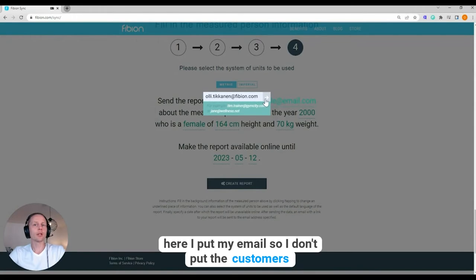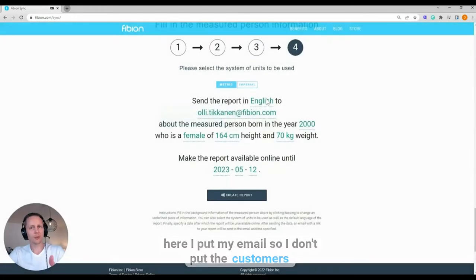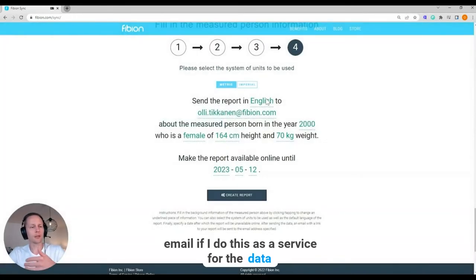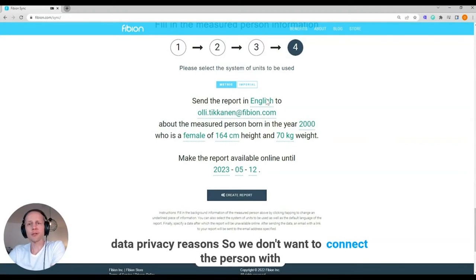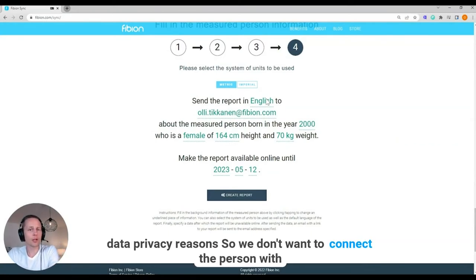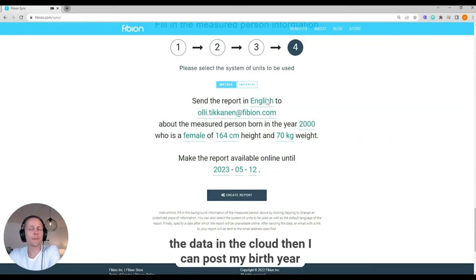So I don't put the customer's email if I do this as a service for data privacy reasons. So we don't want to connect the person with the data in the cloud.